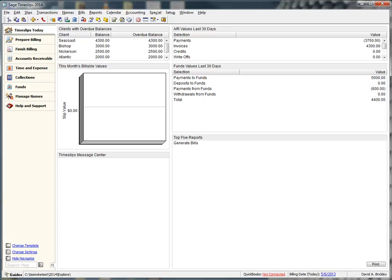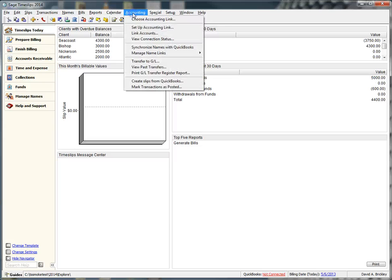After setting up the link between Timeslips and QuickBooks, you should also link the QuickBooks accounts that will receive Timeslips transactions. We will need to set up account links before we can post to QuickBooks. Let's navigate to the Account Links dialog by going to Accounting, Account Links Setup.